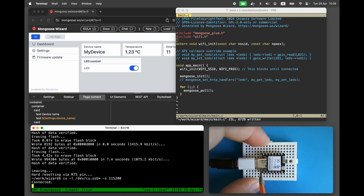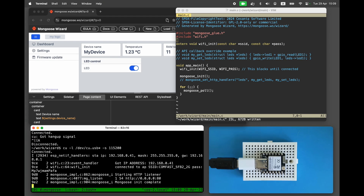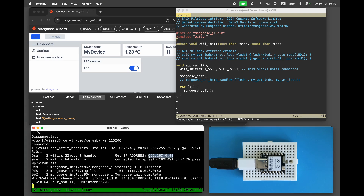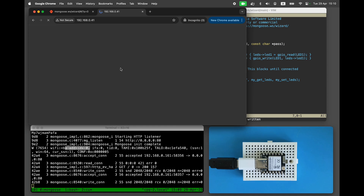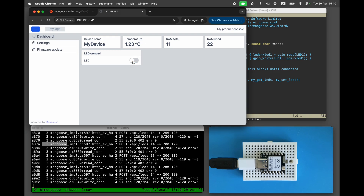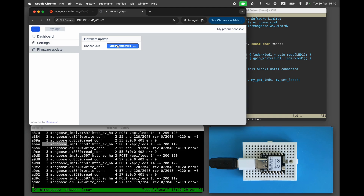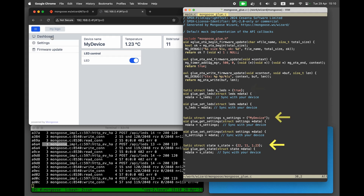Reboot the board and attach a serial console to see the boot logs. Copy the IP address the board received from DHCP and open it in the browser. You can now see the dashboard exactly as we designed it in the wizard, but served by the ESP32 device itself. Notice that the LED toggle currently does nothing and all displayed values are mock values served by default callback functions defined in mongoose/mongoose_glue.c. The next step is to override those default callbacks so all REST API endpoints interact directly with our ESP32 device.